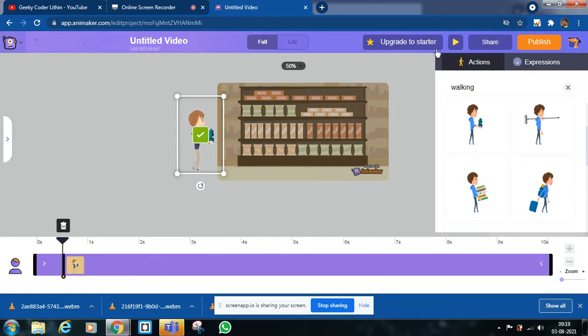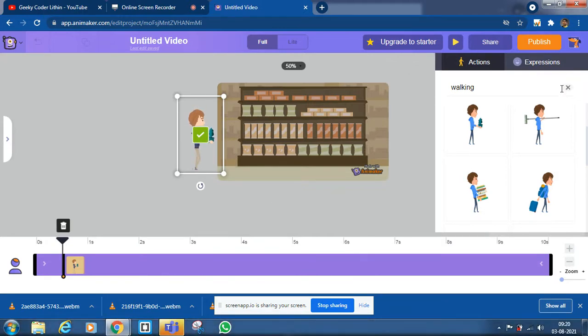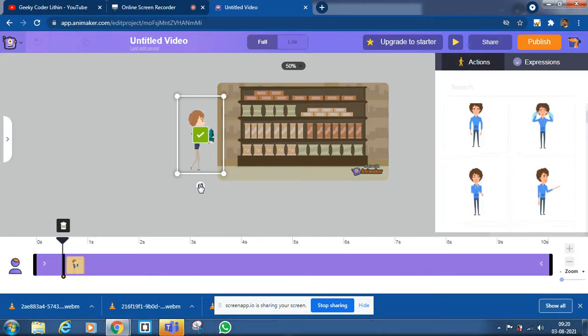If you want, we can take any walking animation. Now click on the tick.